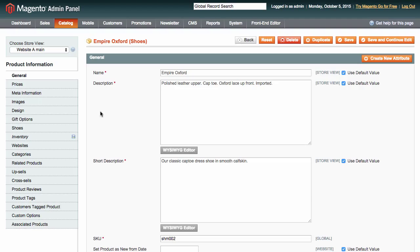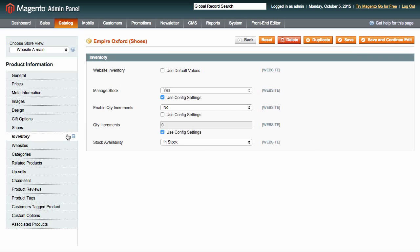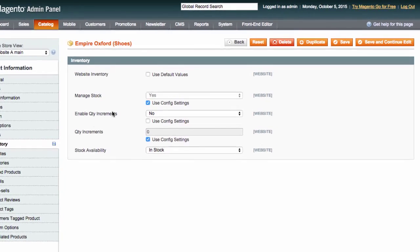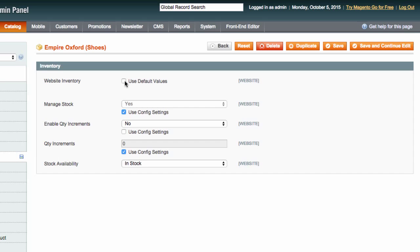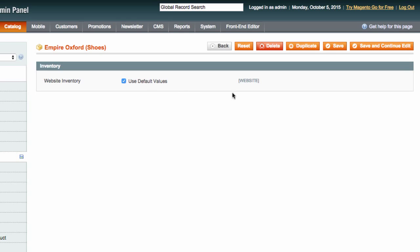You can mark any product as belonging to the default stock by going to Inventory and checking Use Default Values.